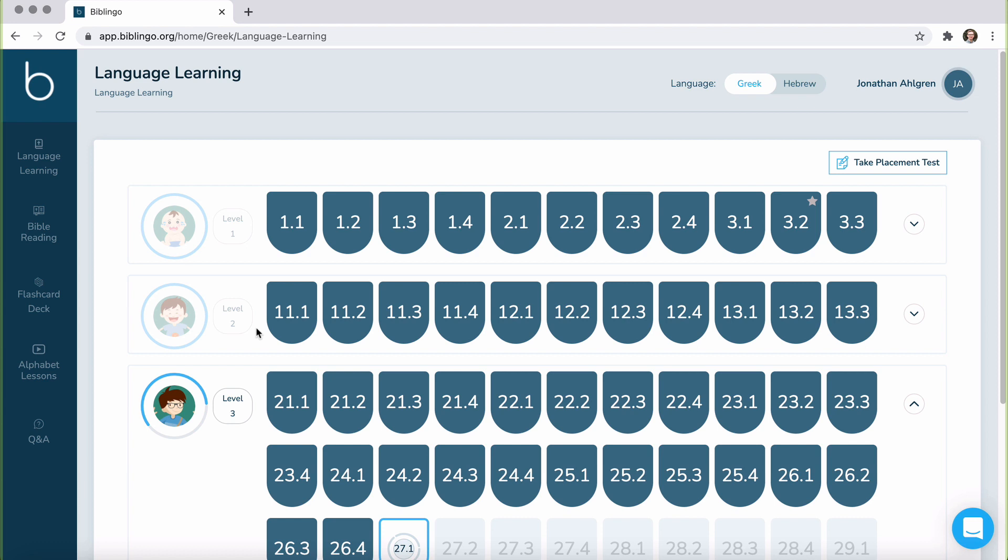In summary, I'd recommend Biblingo for students who are possibly in seminary who want to supplement their textbook learning experience. I'd also recommend it for church members who want a fun way to dive into the biblical languages, maybe for the first time. Biblingo is very helpful, and I'm very thankful for the work that they are doing.